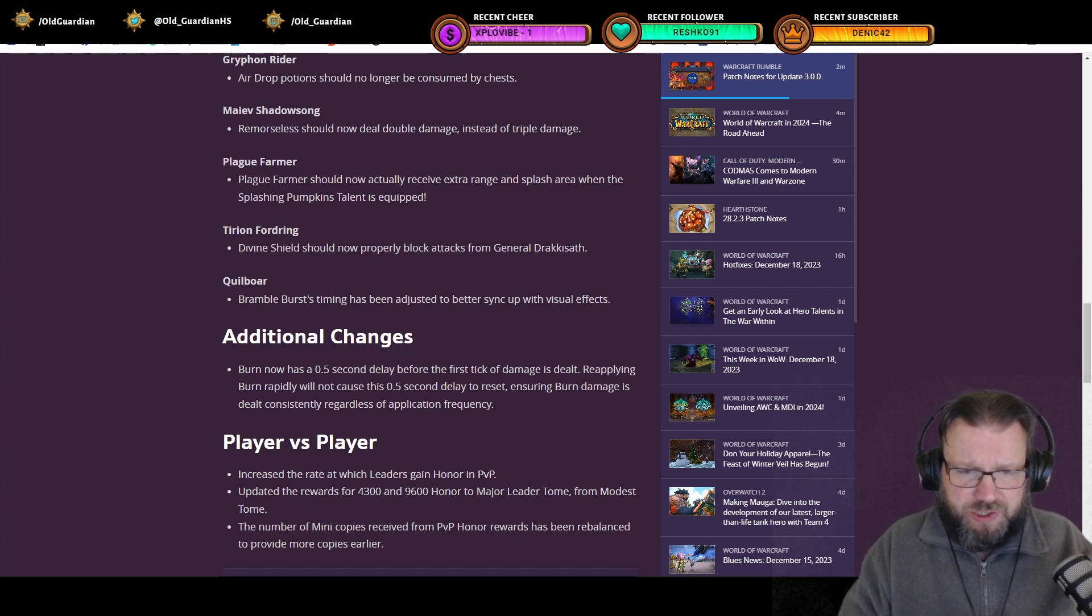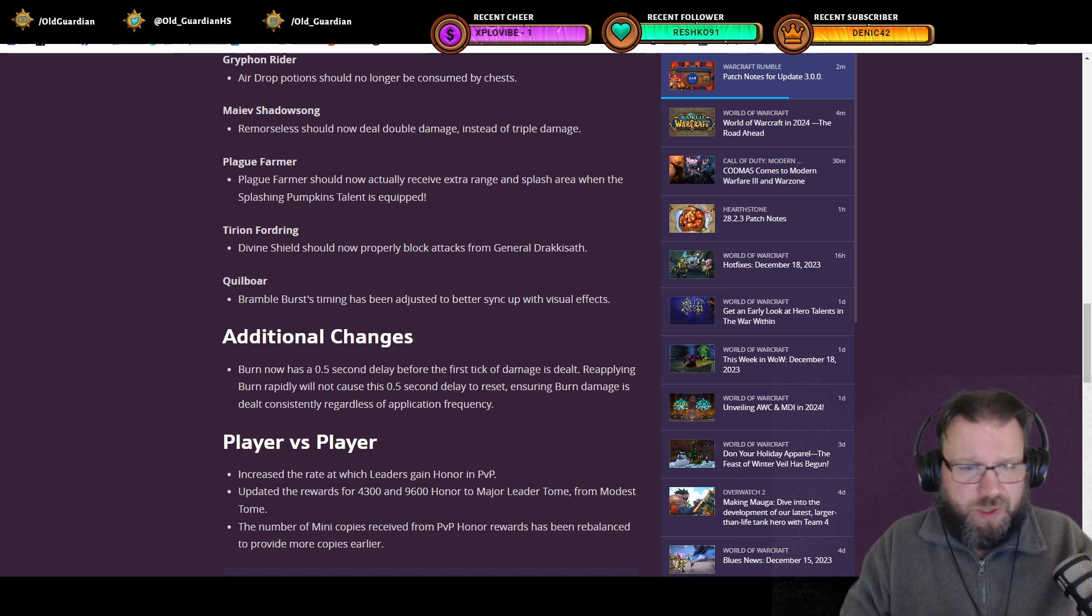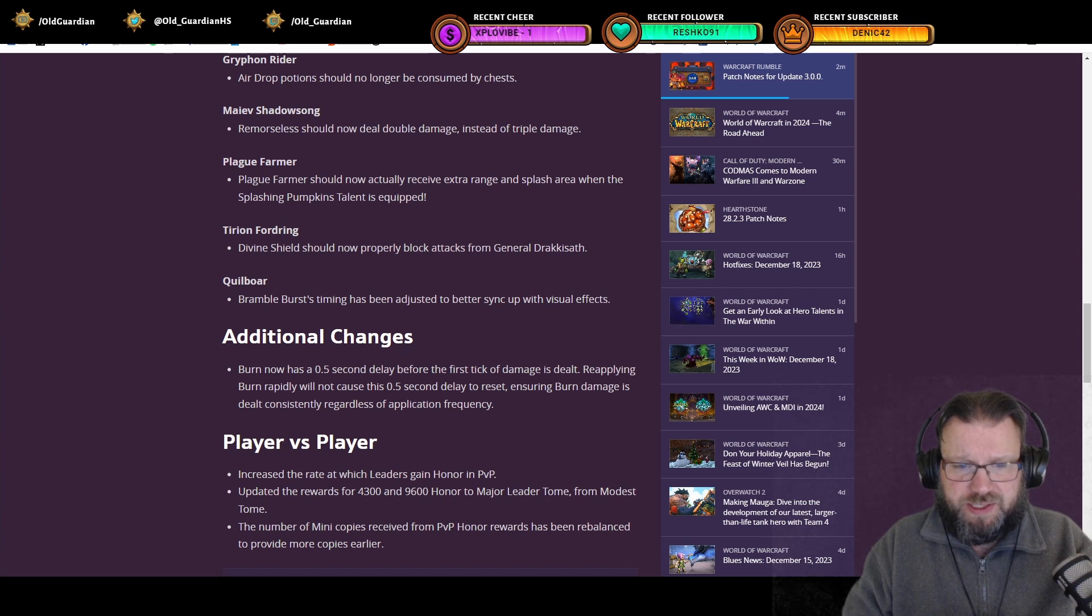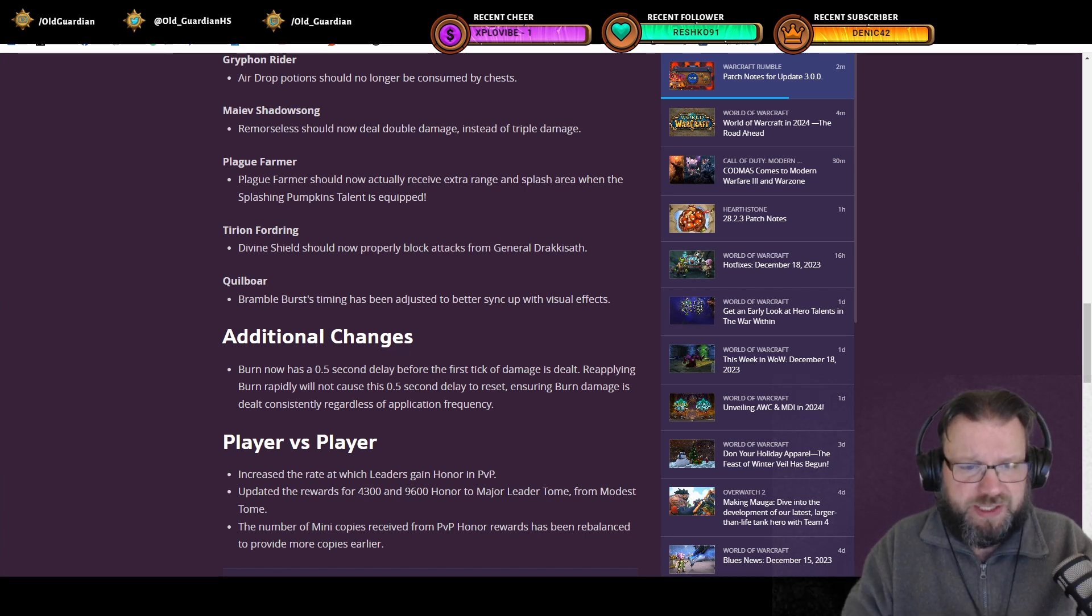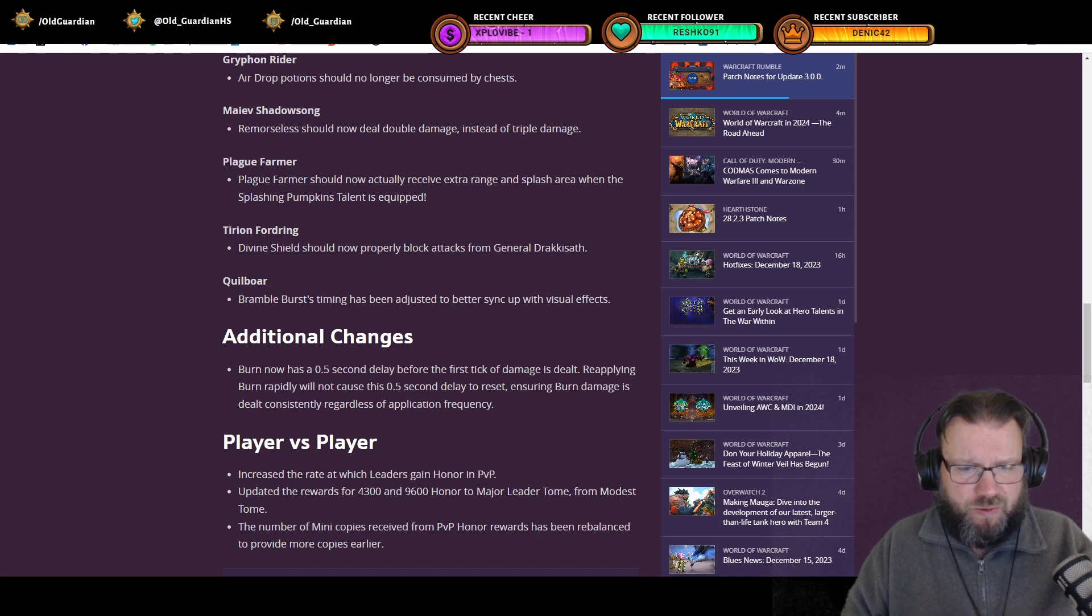Further additional changes. Burn now has a 0.5 second delay before the first tick of damage is dealt. Reapplying Burn rapidly will not cause this delay to reset, ensuring Burn damage is dealt consistently, regardless of application frequency.